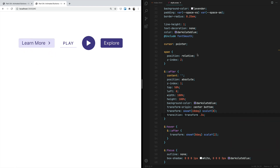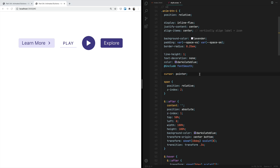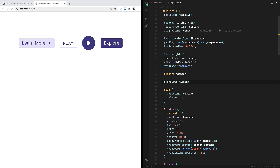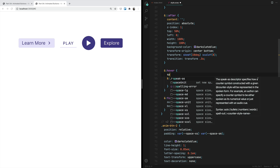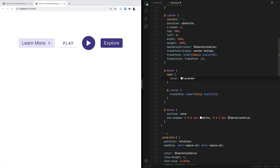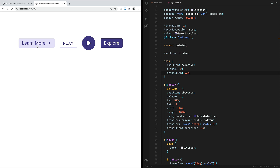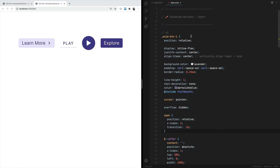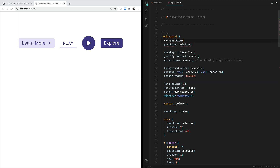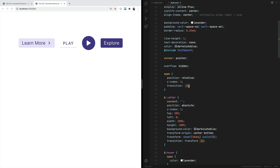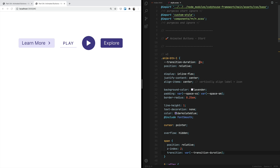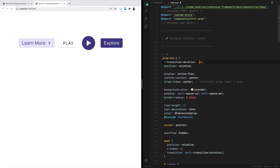We have to make sure the animation of this element is limited by the size of the button, so since the button is the parent we set overflow hidden on it. Also, on hover of the span element we want to change its color to lavender, and apply a transition of 0.3 seconds. Because we've used 0.3 seconds twice, we can create a transition-duration custom property of 0.3 seconds and use it wherever we set the duration, so we can change it in one place.